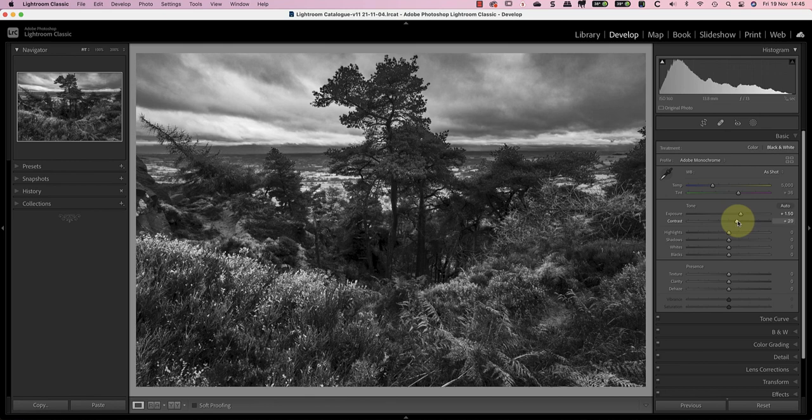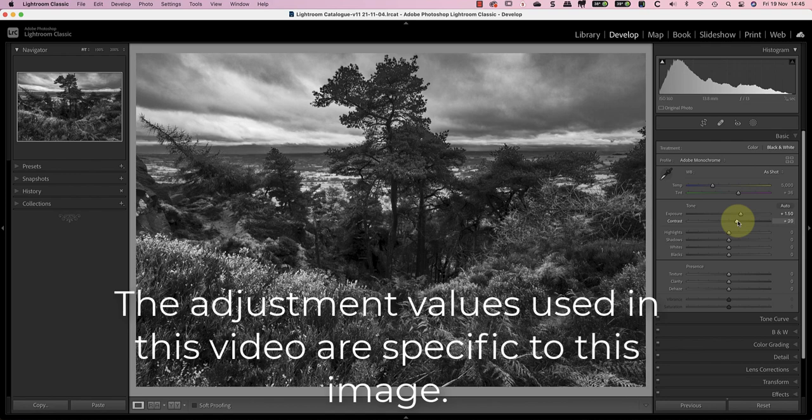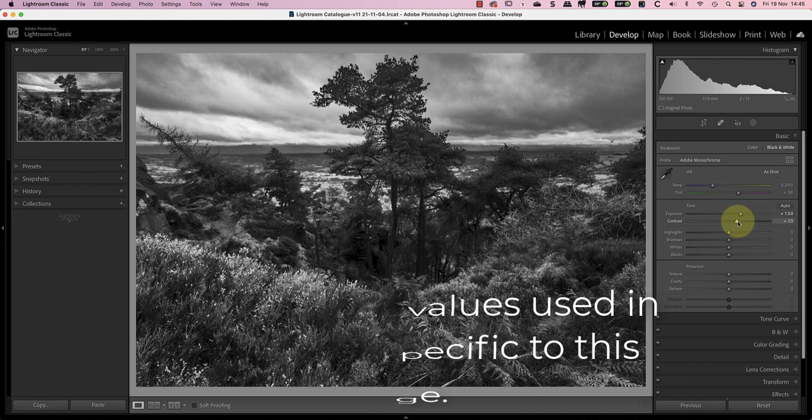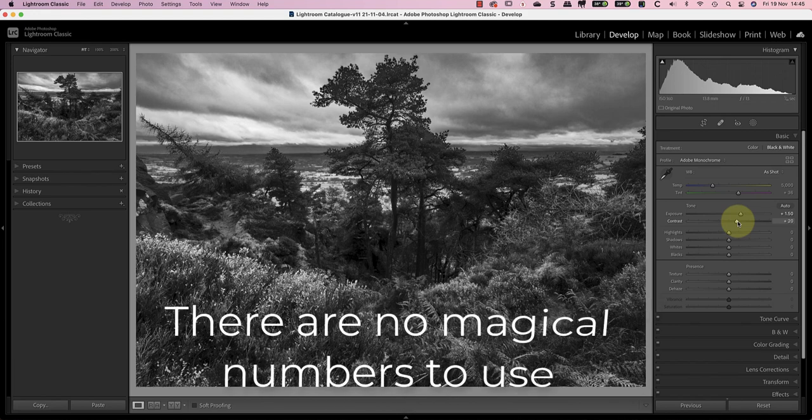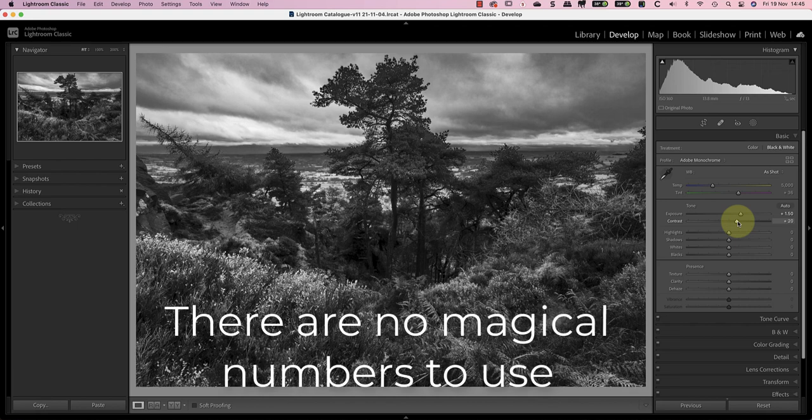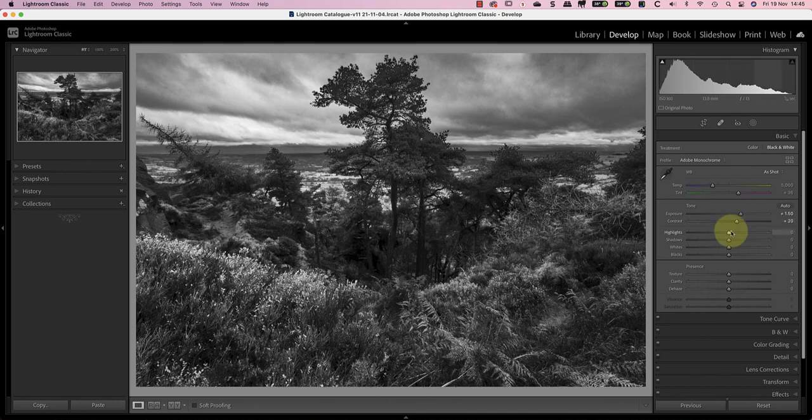I also want to point out that I've already been experimenting with the adjustments for this image. The plus 20 contrast adjustment is specific to this image and it won't necessarily work for other images. There aren't any magical numbers to dial in to produce a great black and white. You need to use your own judgment when editing each photo.